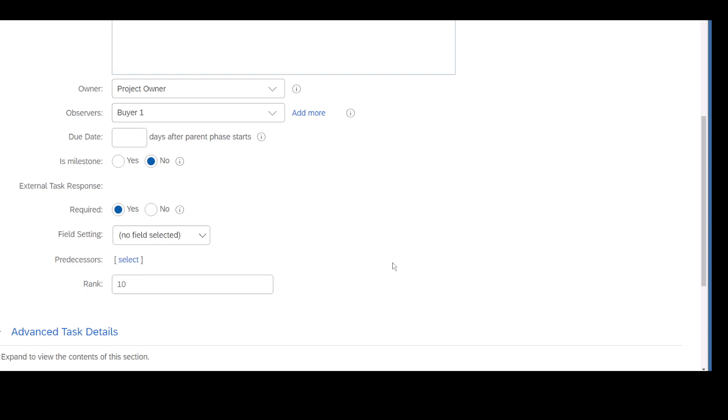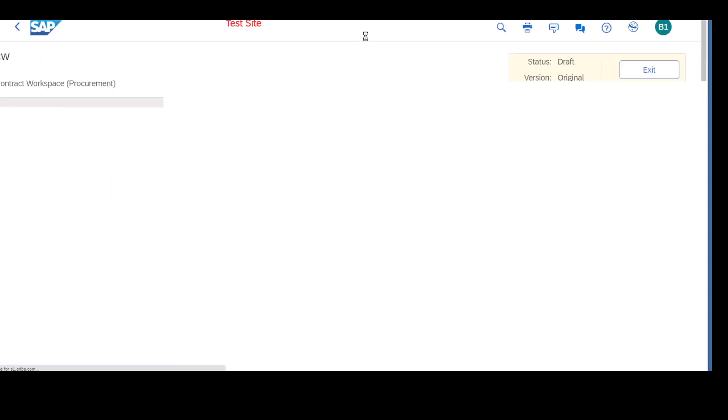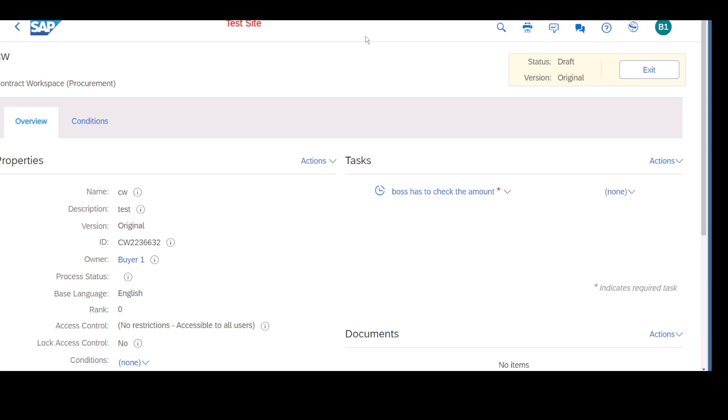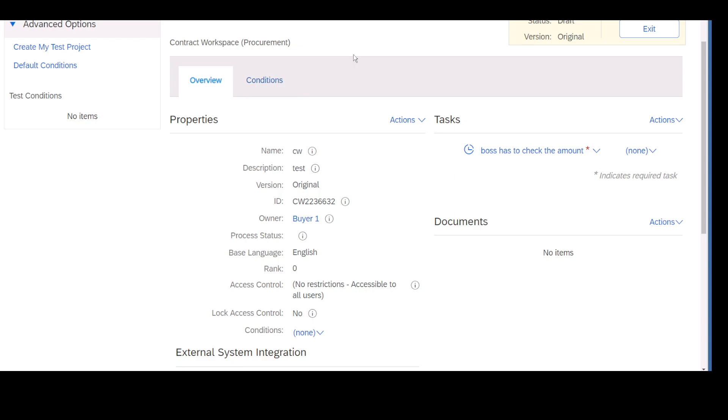You can see there is a task which got created. When tomorrow someone creates an actual contract, they will see this task automatically for them to do, instead of individually writing this task and individually someone going to approve. So instead of skipping all that process, there is a task already so whomsoever creates a contract will have to work on this task.